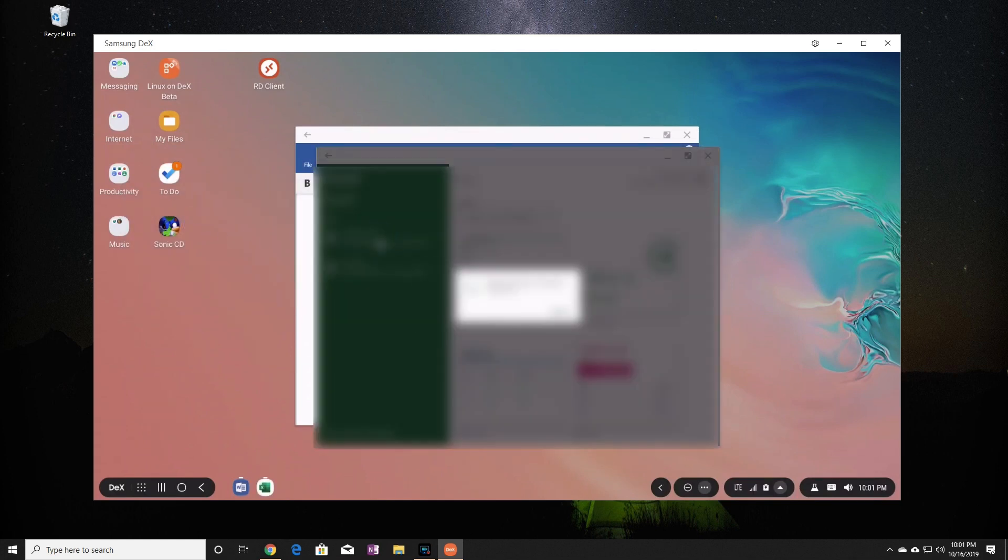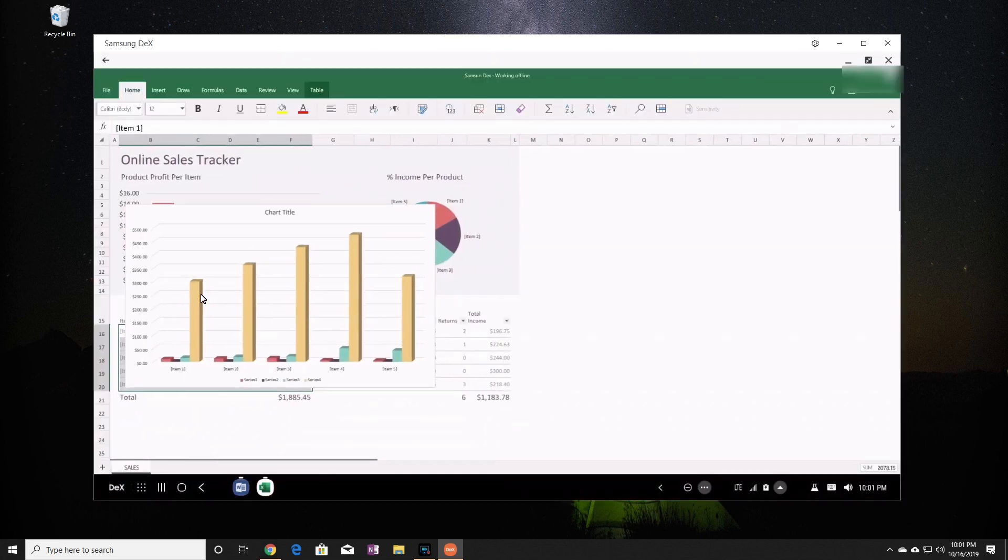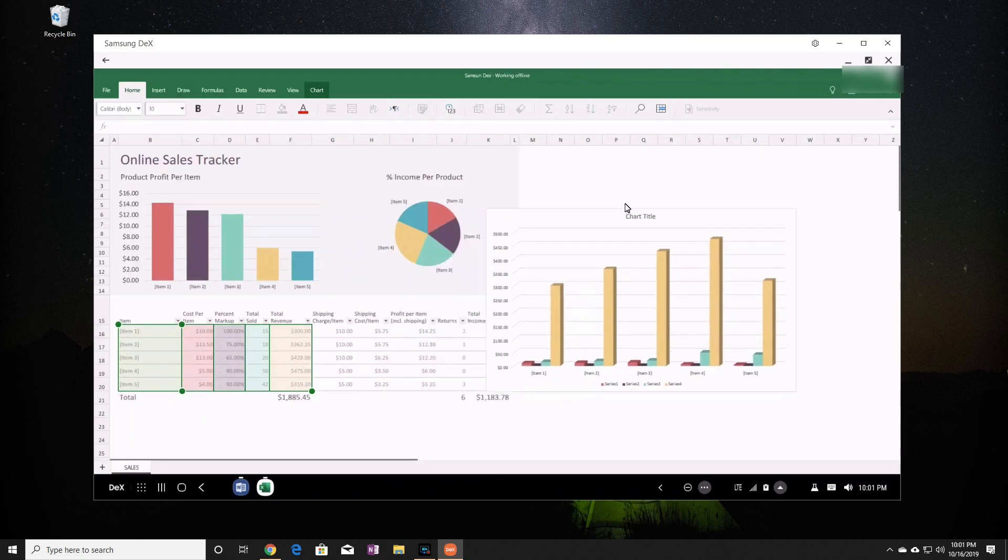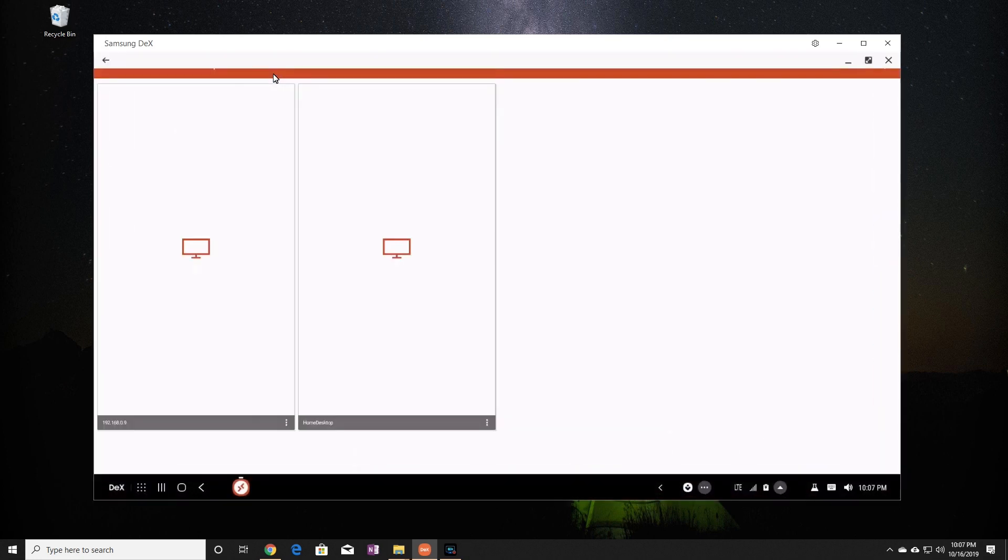This is very useful if you are using another computer that does not have Microsoft Office installed. But if you really need access to your main computer, then just set it up for remote access and you can log into it.